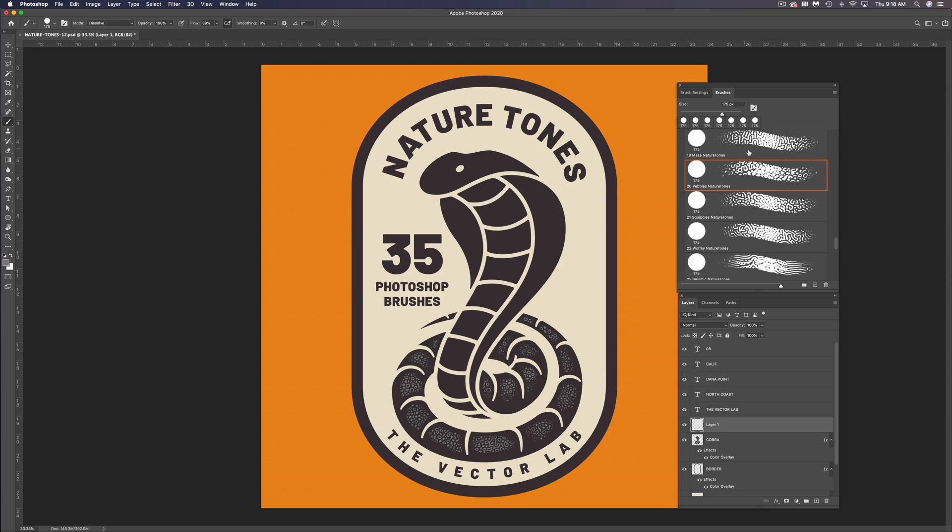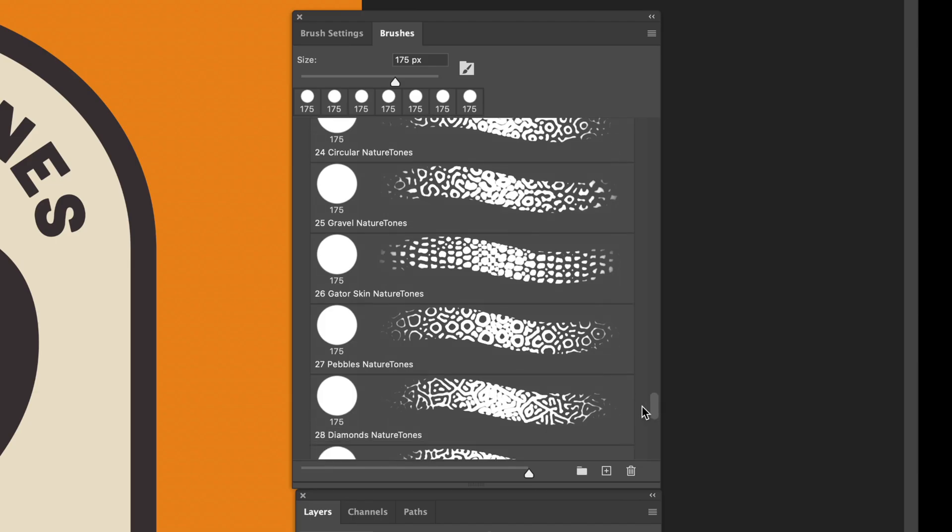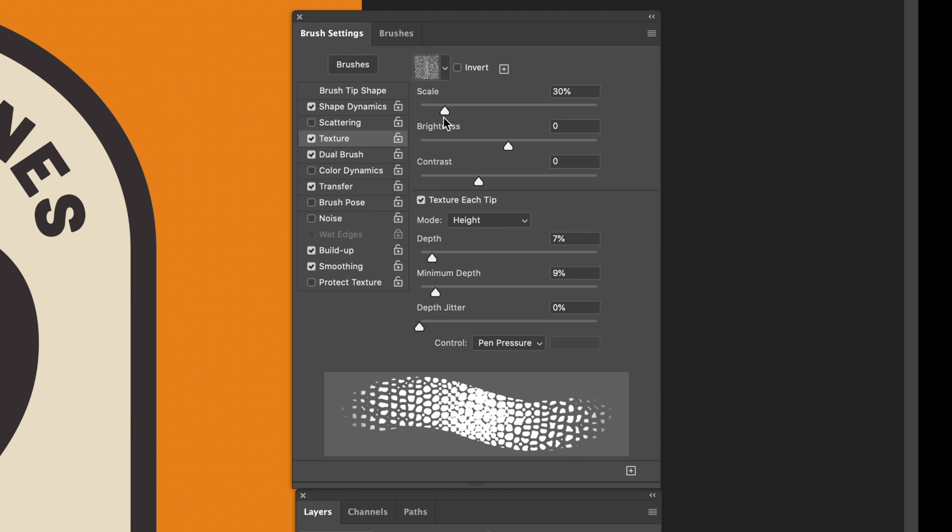And let me show you another one of the brushes. So let's go back into our Brushes window. Let's try Gator Skin. Again, I want to scale this texture up.